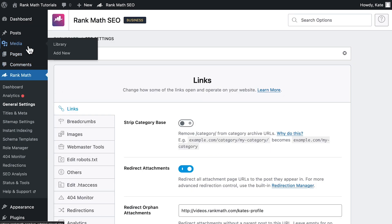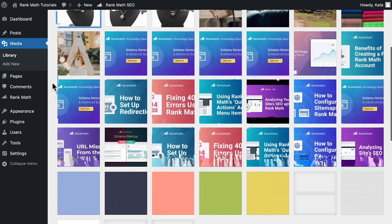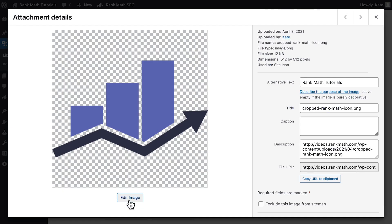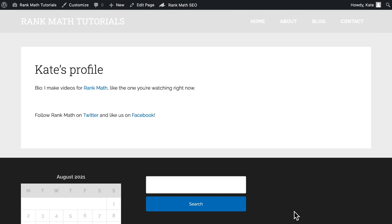You can check if it worked by opening the WordPress media library, clicking on an image, and scrolling down the sidebar until you see the option 'View Attachment Page' on the bottom. Click on it and you'll be redirected to the destination page.